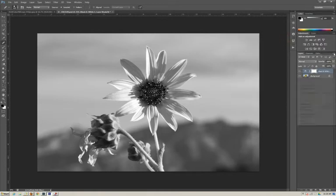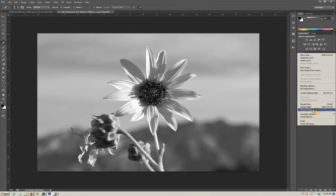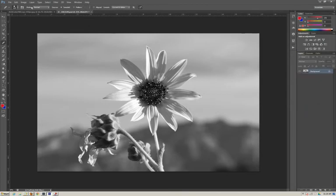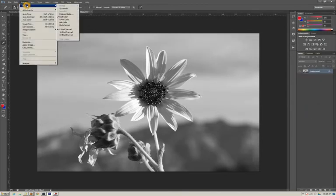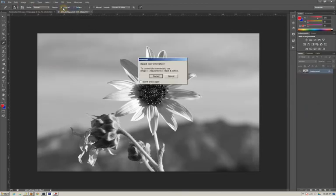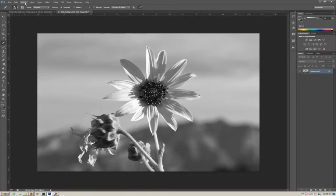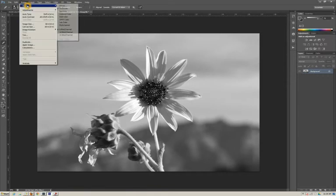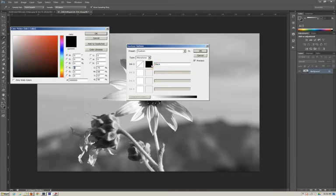So again, we're going to flatten this. We're going to do image, change it to grayscale, discard the color information. Now, because we already made it as a black and white adjustment layer, we already have the relationships we want. At this point, you can now select the duotone and it's a matter of choosing the colors you want.